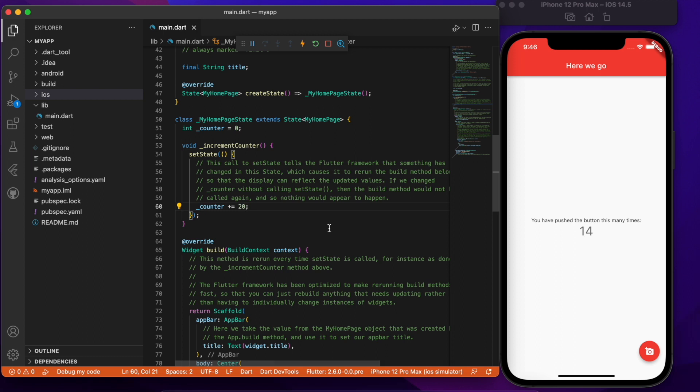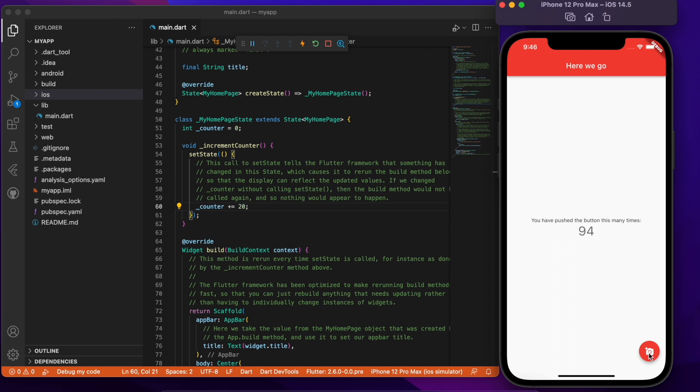Now I'm just going to save this and again notice that the state has not changed but when I press the button now it increases by 10. So that's pretty neat right? You're getting hot reload even though the logic has changed.